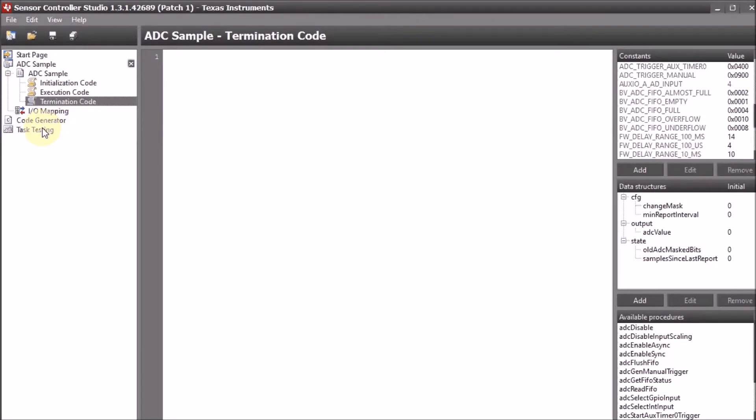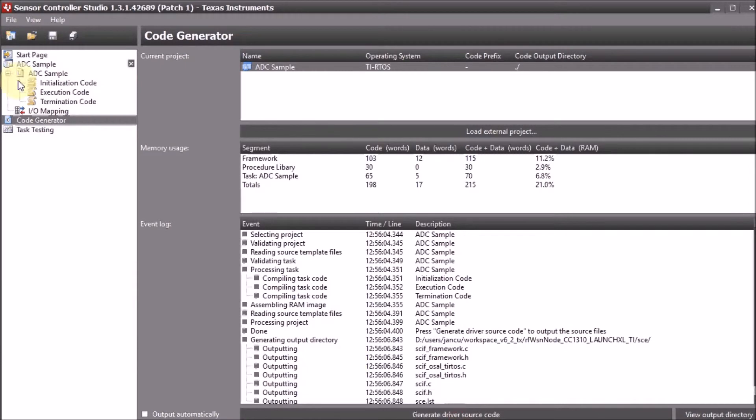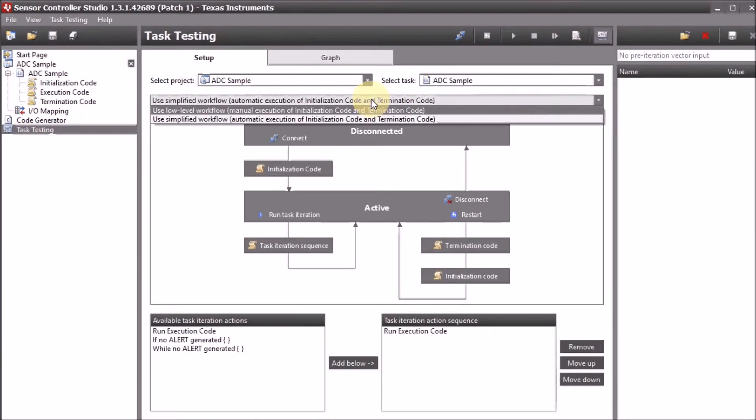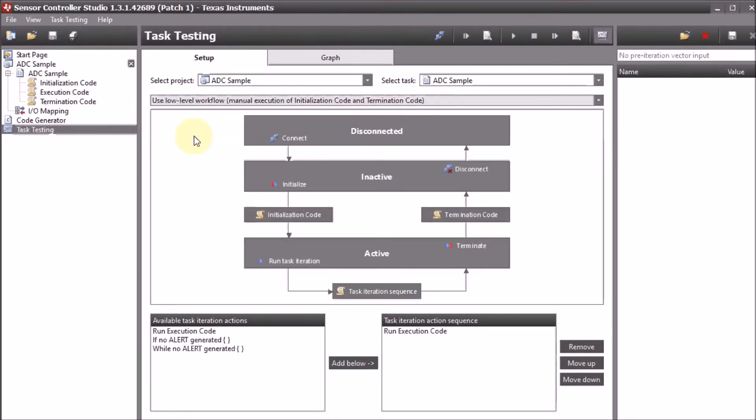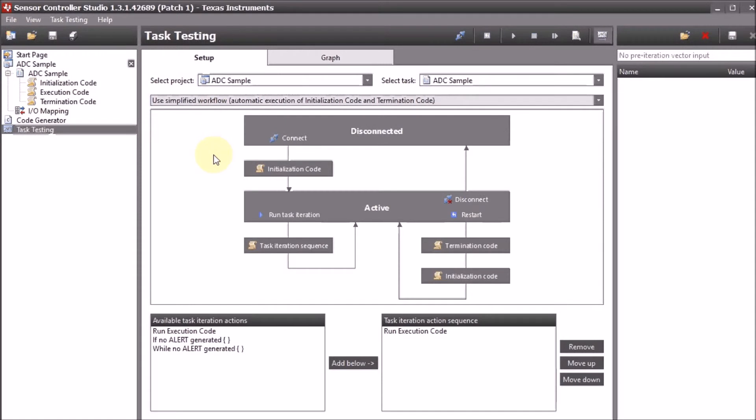Let's first generate our code and then go to the testing tab. There are two ways of testing. You can do the low level testing, and in that case you have the possibility to run the termination code and the initialization code separately. I'm going to use the simplified workflow and test it straight away.